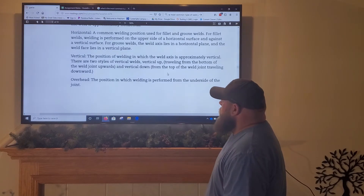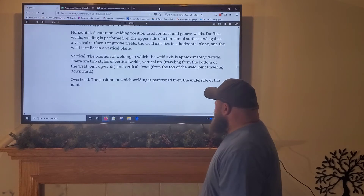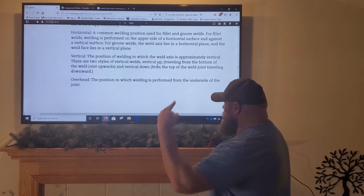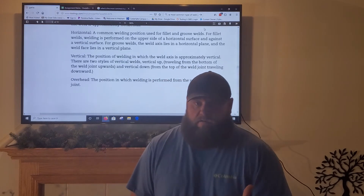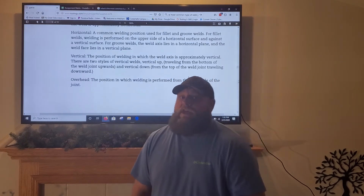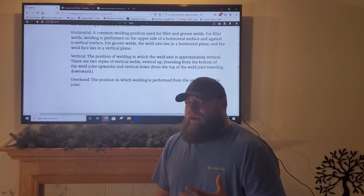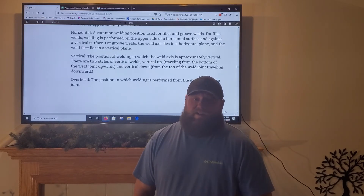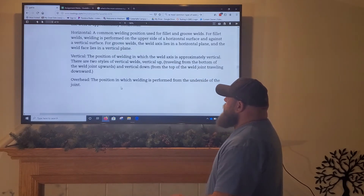Vertical is self-explanatory — the weld axis is approximately vertical. There are two styles: vertical up, traveling from the bottom of the weld joint upward, and vertical down, from the top traveling down. They don't have two different position names — it's just called vertical. Your welding procedure specification will tell you whether to run it vertical up or vertical down. I train you all to run vertical ups on everything, because once you've mastered vertical up, vertical down is really easy.